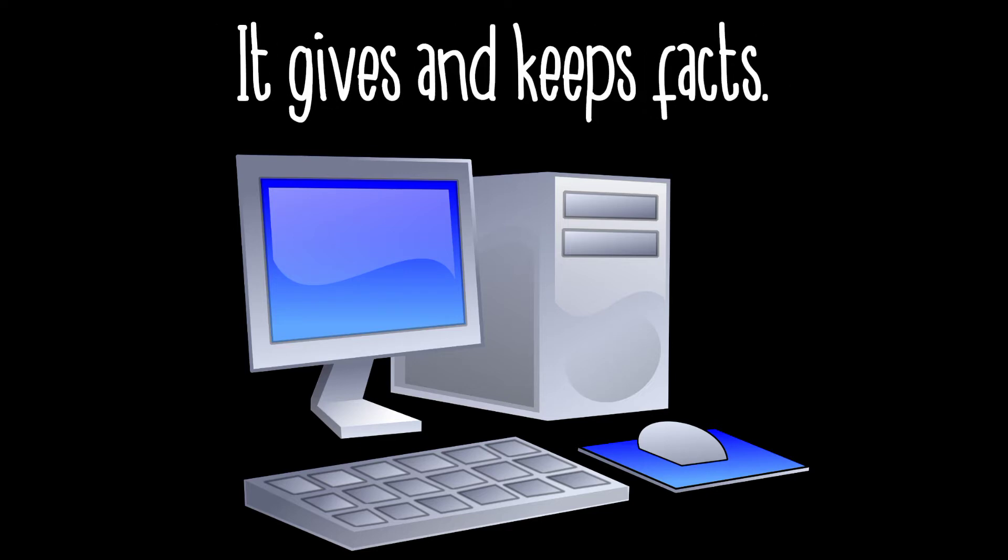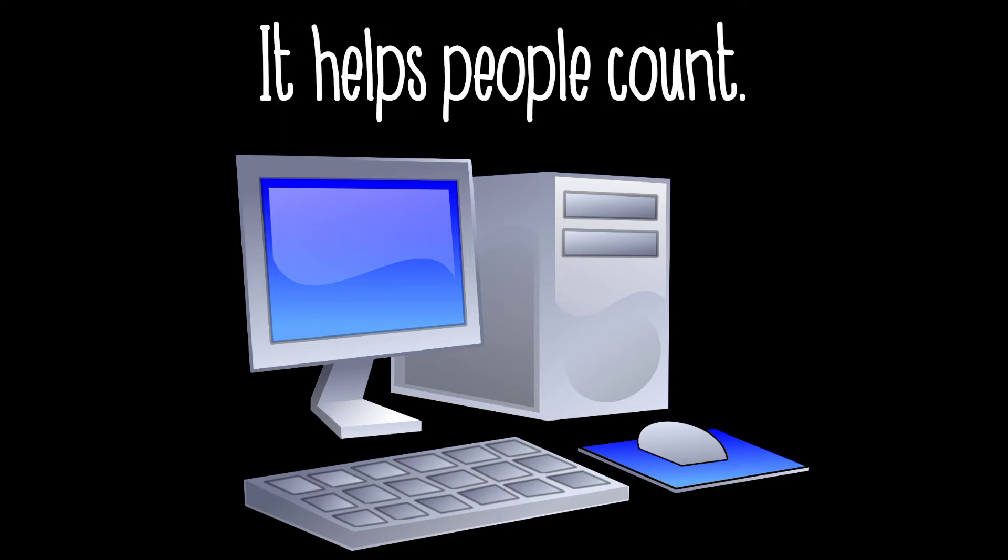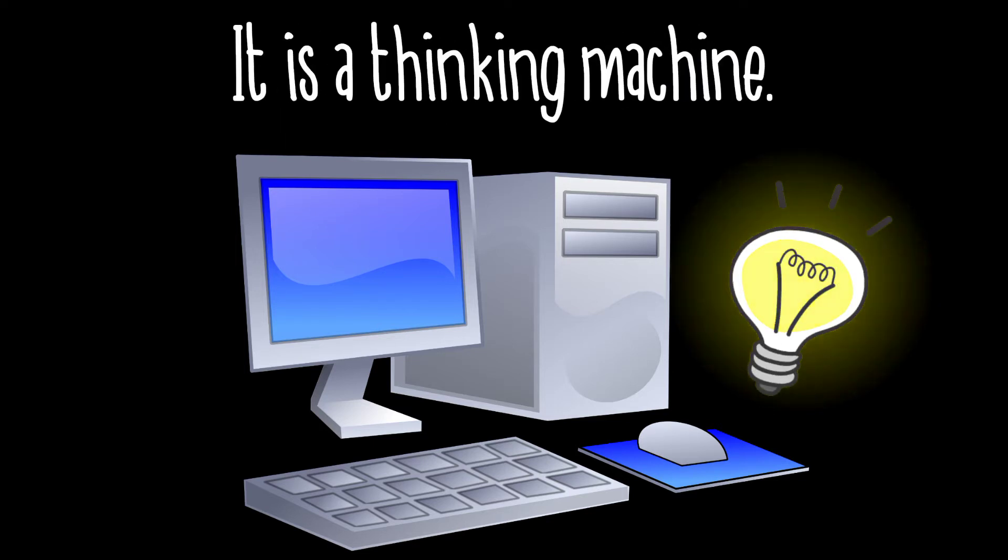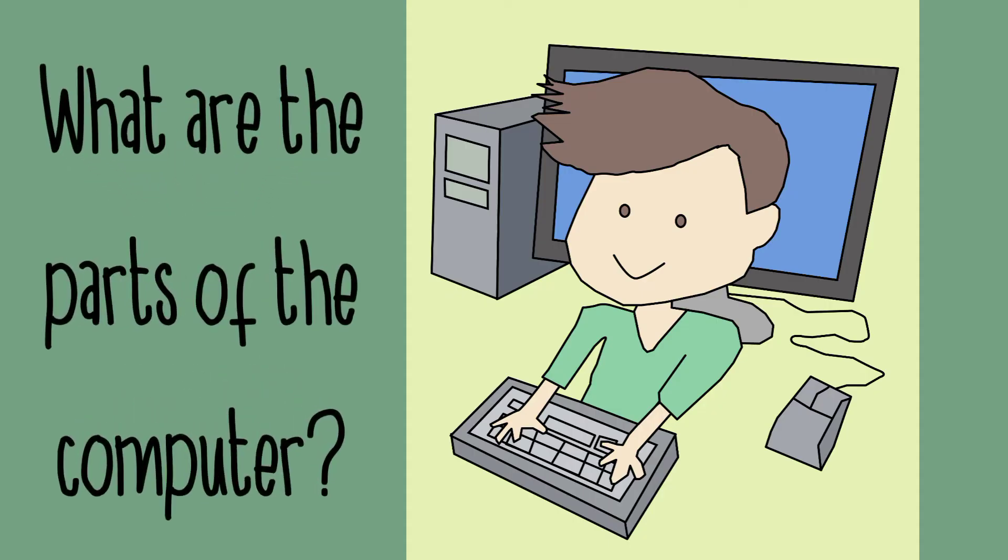It gives and keeps facts. It helps people count. It is a thinking machine. What are the parts of the computer?